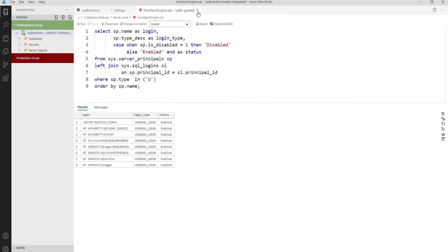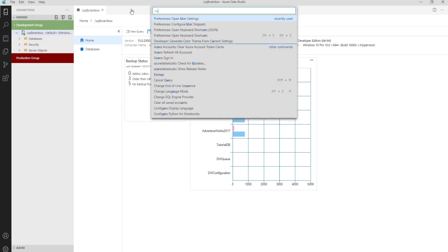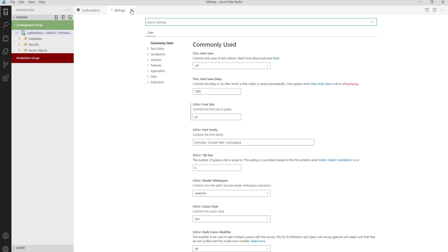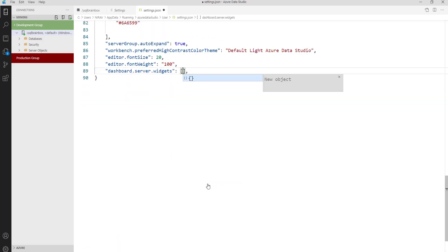So now let's customize our server level dashboard. Click Control+Shift+P and open the user settings. In the search text box, type 'dashboard'. You will get dashboard database properties and dashboard database tabs. The first three tabs are database level and the second three are server level. So here we are customizing the server level dashboard. Go to Dashboard Server Widgets, click Edit Setting, JSON file. Now you are in the JSON file, so let's customize it. I want to give the name 'Number of Logins'.